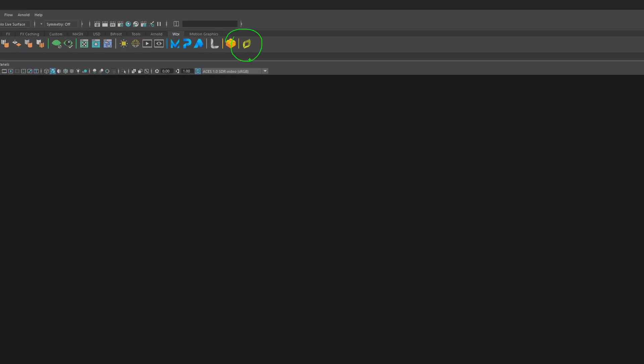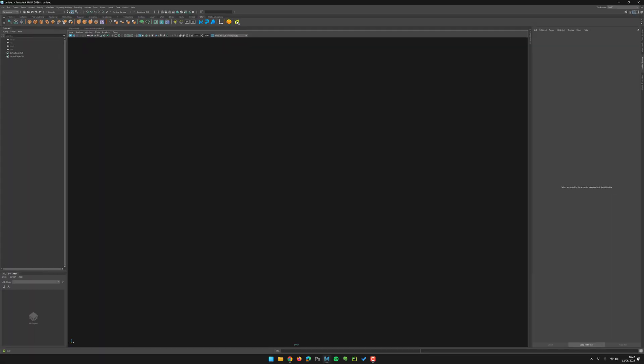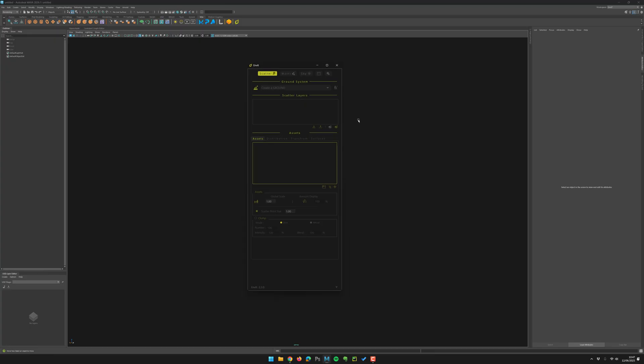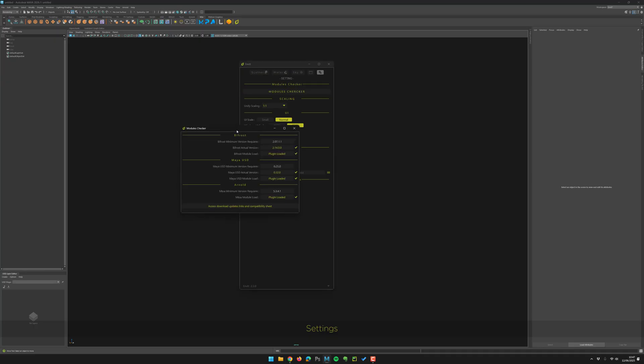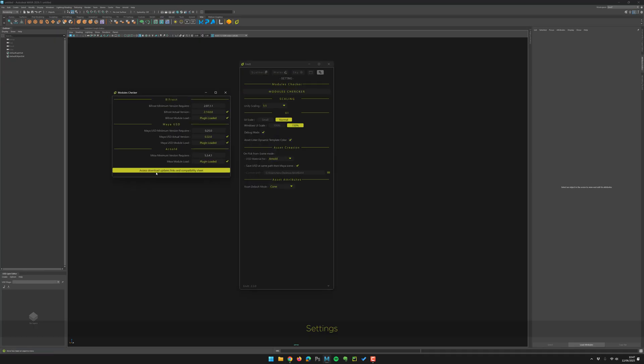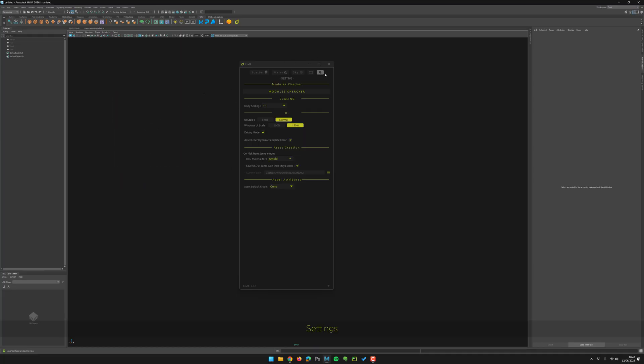Once it's installed, I just have to click into the shelf and Anvit will launch. We can open the settings. As you may already know, Anvit is based on a lot of modules and tools in Maya: Bifrost, LookDevX, MaterialX, MayaUSD, a lot of things. So I did a module checker you can open, and this way you can see all the modules needed are loaded and the right version. The most important setting is the unified scaling - you choose that and all the algorithms in Anvit will depend on that.